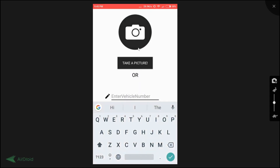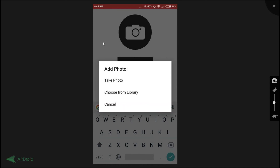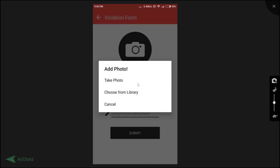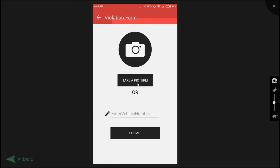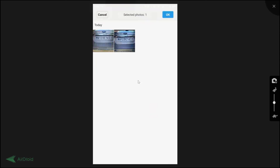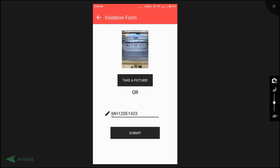To file a new violation, click on the icon. There are two options: the police officer can manually enter the vehicle number if the image quality is not good, or take a picture of the vehicle and pass that image to OpenALPR. I'll click 'take a picture.' For this demo, we'll upload an existing image from the gallery. Once uploaded, the vehicle number is automatically extracted from the image and populated into the field.